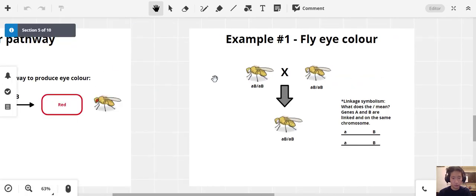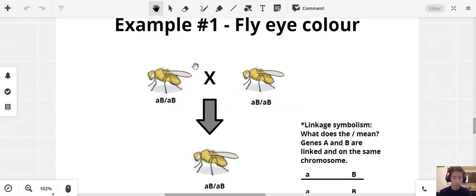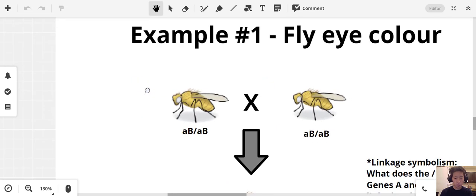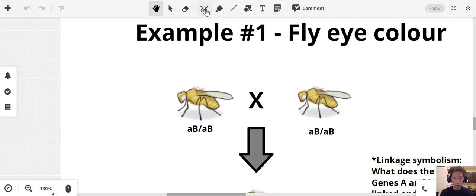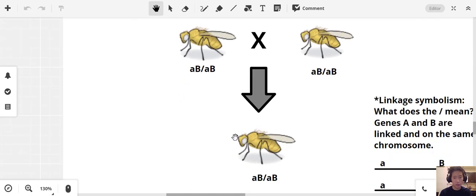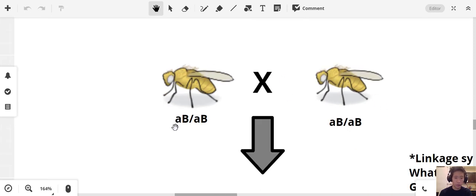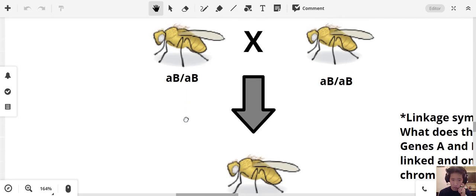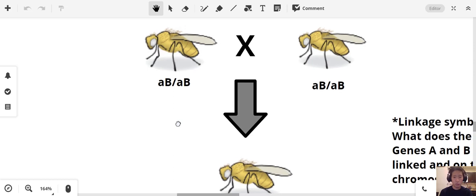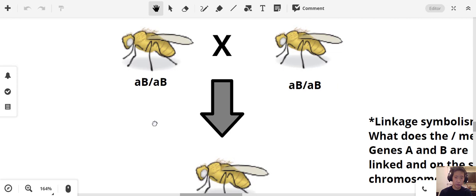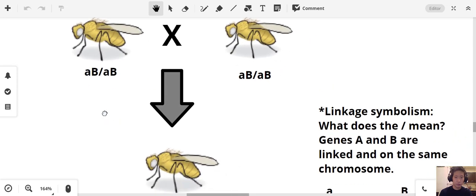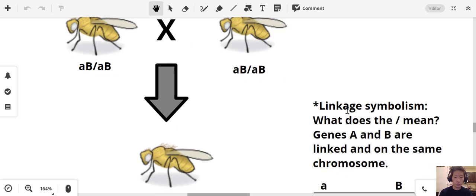In Example 1, both parents have white eyes and produce offspring that also have white eyes. Their genotype is the same: little-a / big-B, little-a / big-B for both parents, and the offspring has the same genotype. Complementation is not occurring here. The slash notation means genes A and B are linked and on the same chromosome — so little-a big-B and little-a big-B are on homologous chromosomes.